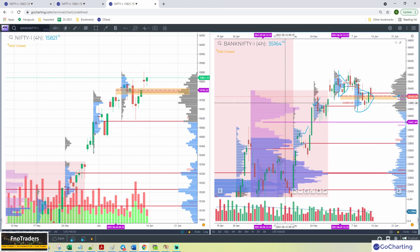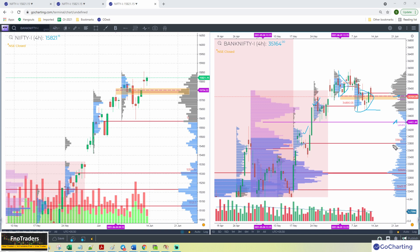On the downside, if we really continue to hold lower, Bank Nifty has a potential test to last week's low and then the level 34,400, and probably lower to 33,800 as well. If we are able to hold higher, we can sort of scale back to 35,600 and higher.